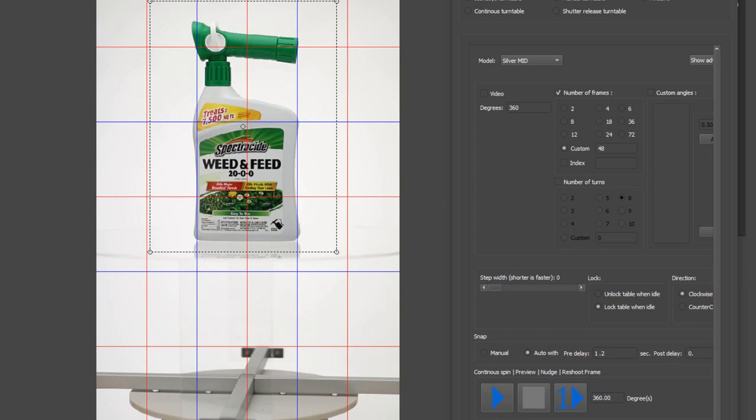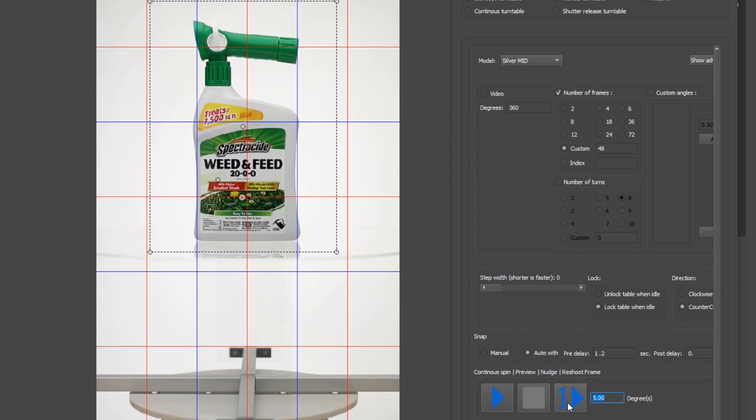Now the last thing here I did over rotate the turntable just a bit. So I'm going to move it five degrees counterclockwise, just to get it to that optimal first setting. You can enter any value in this area right here and then hit the one arrow button, and that's going to nudge the turntable X degrees.